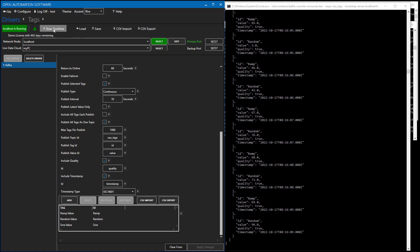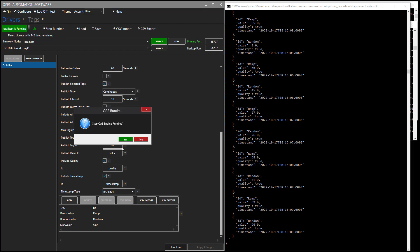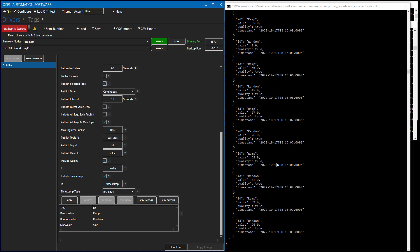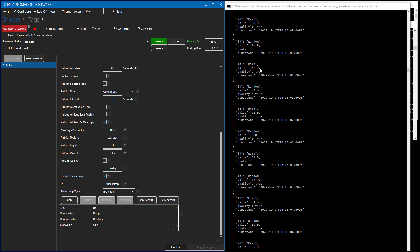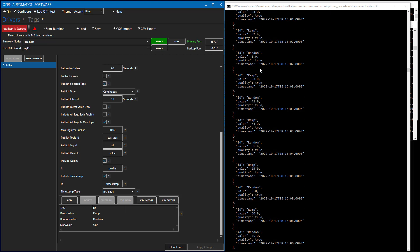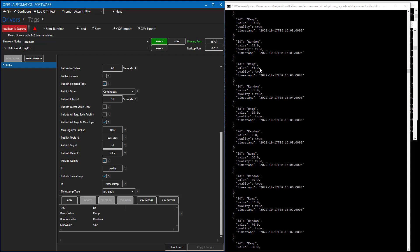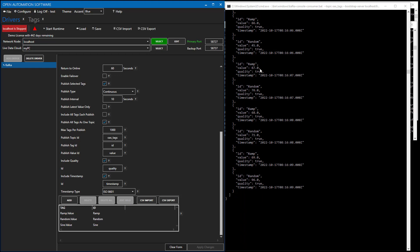So let's select stop runtime just so we can take a look at inspect this one particular topic. So you can see we have the one message that has sign just listed once. And then it has random and ramp listed 10 times within that individual packet. Let's go back to start runtime again. And let's change that publish interval back to the once per second.